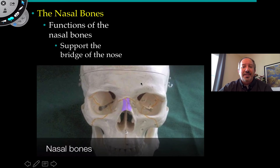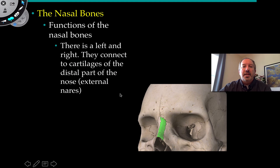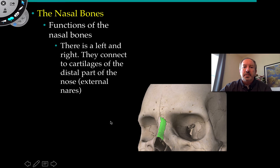Next we have nasal bones. The function of the nasal bones is to support the bridge of the nose. We have two of them — right and left. They connect to the cartilage of the distal part of the nasal external nares, attaching to the cartilage and supporting the face.